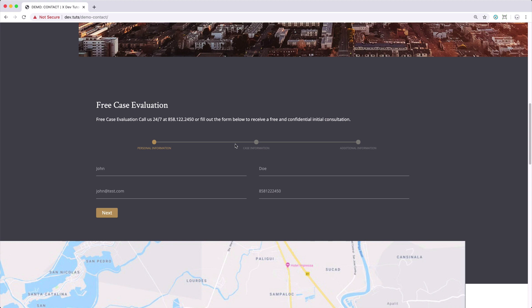This kind of contact form is commonly used whenever you have a lot of fields on your form or if you want to separate the form into different sections, just like what I did for this setup. I want to mention that this is not natively supported in X in the Content Builder nor in the Contact Form 7 plugin.